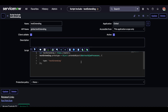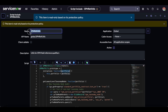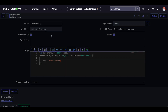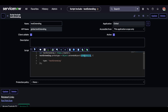A new script include gets created. To extend the existing script include, copy its class name, come to the new script include, and instead of 'AbstractAjaxProcessor' write the name of the script include you want to extend, then save. Now the out-of-the-box script include is available through this newly extended script include, and you can override it from here. This is how you extend a class from an existing script include when it is out-of-the-box and read-only.